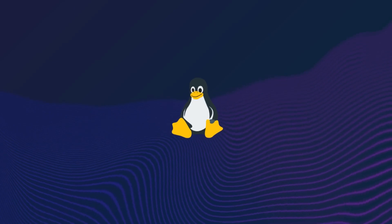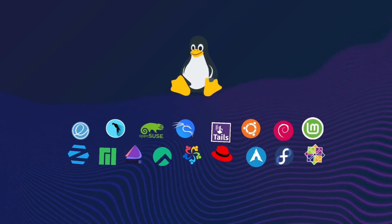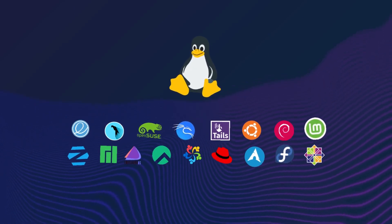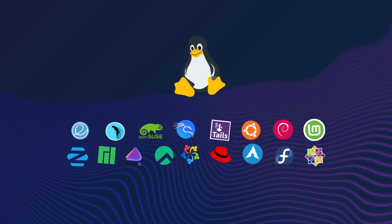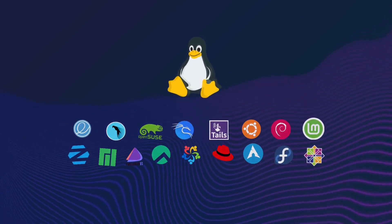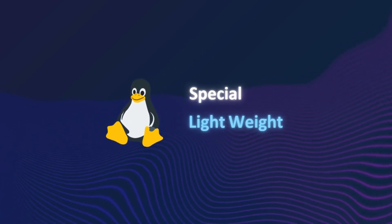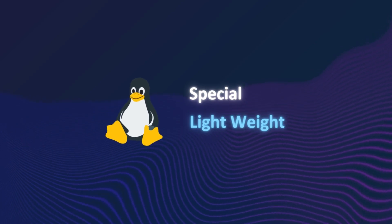So far, we've looked at the major Linux distros, the ones that dominate desktops, servers, and enterprise systems. Now, let's take a quick tour through some special-purpose and lightweight ones that serve very different needs.